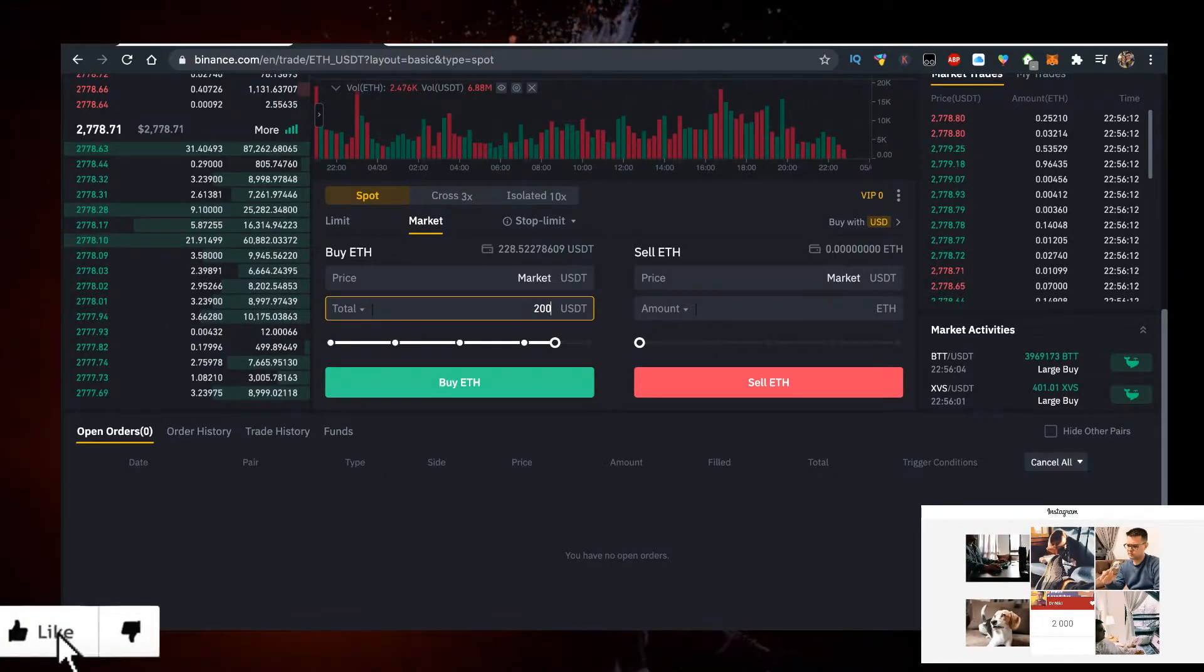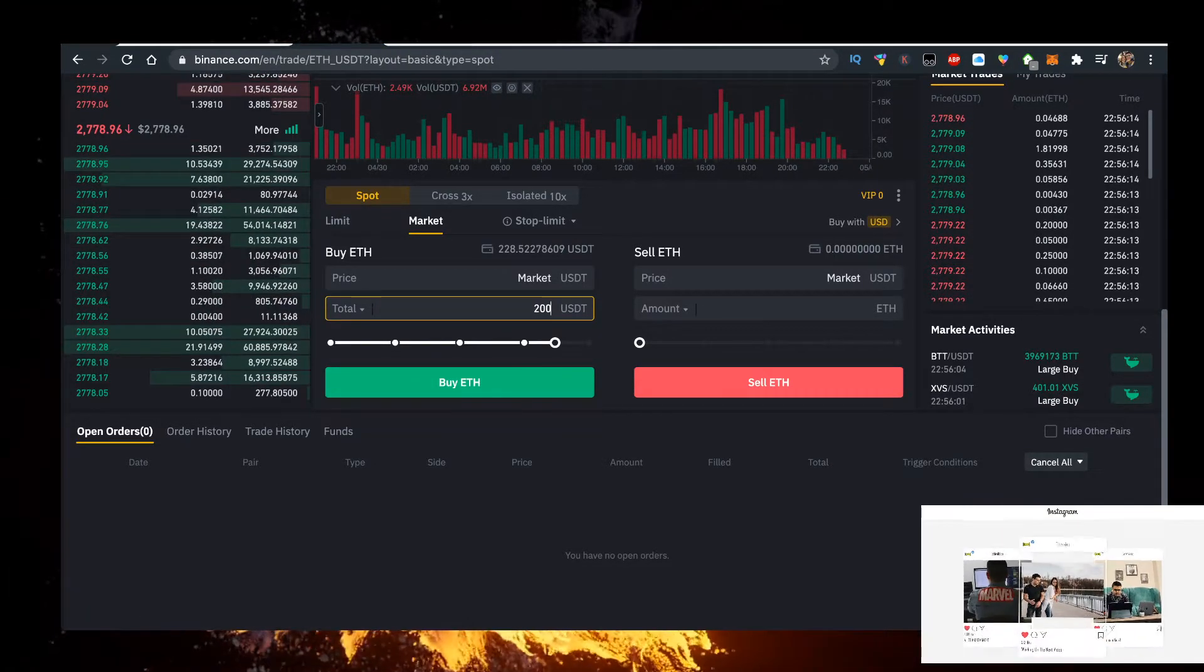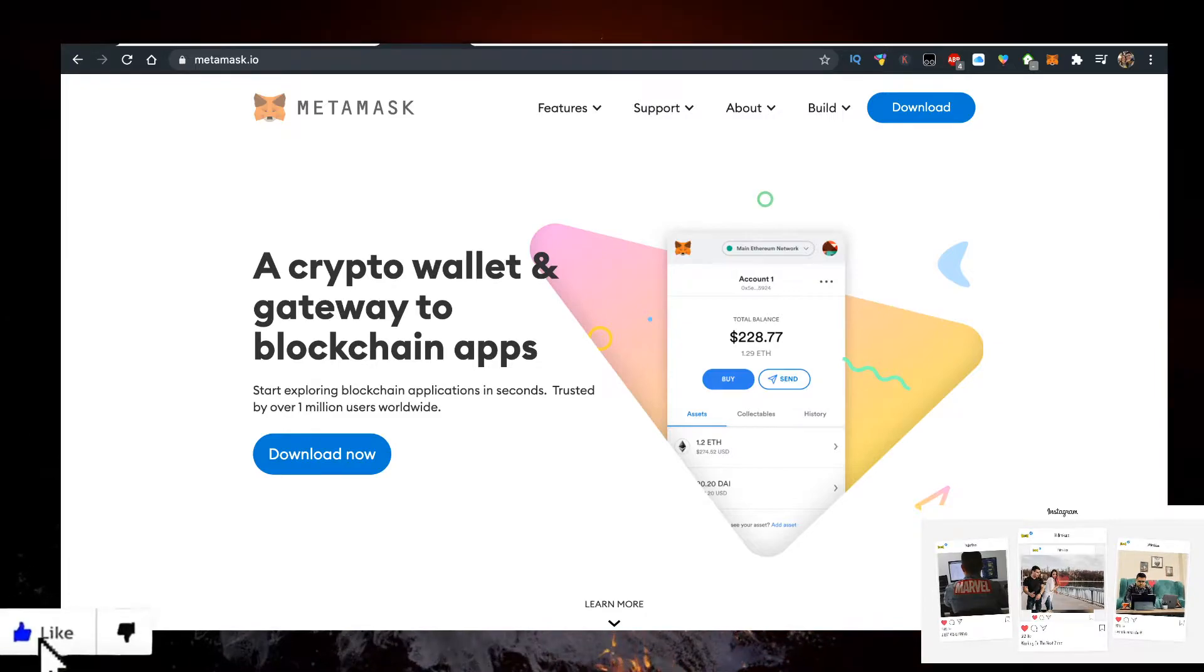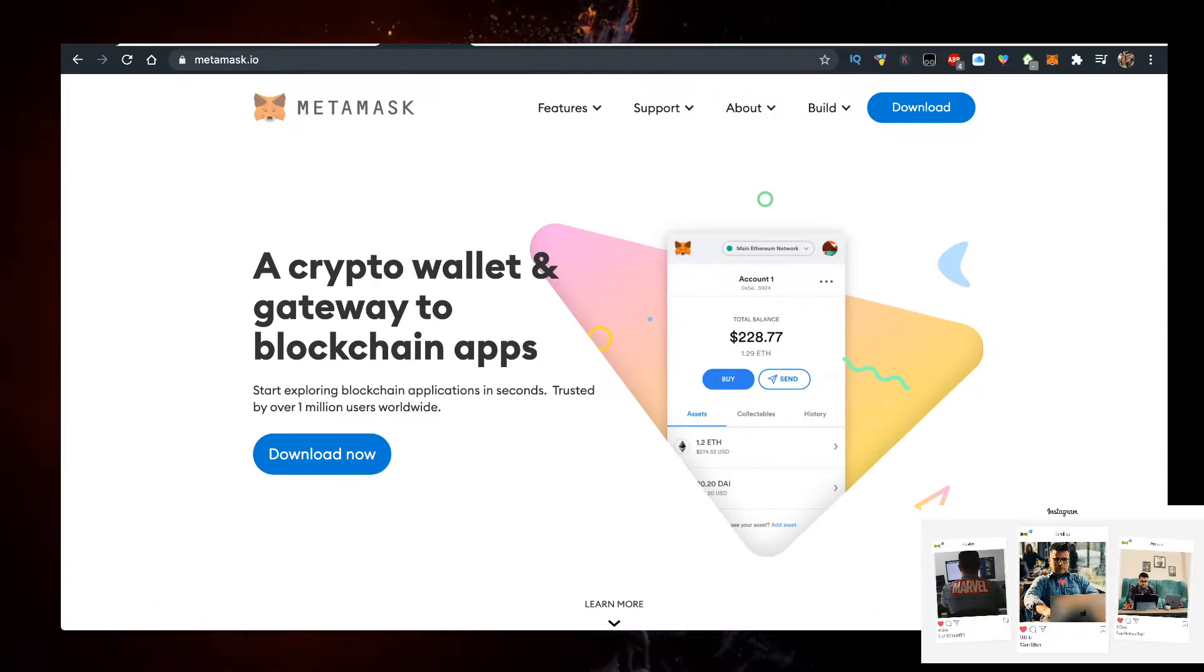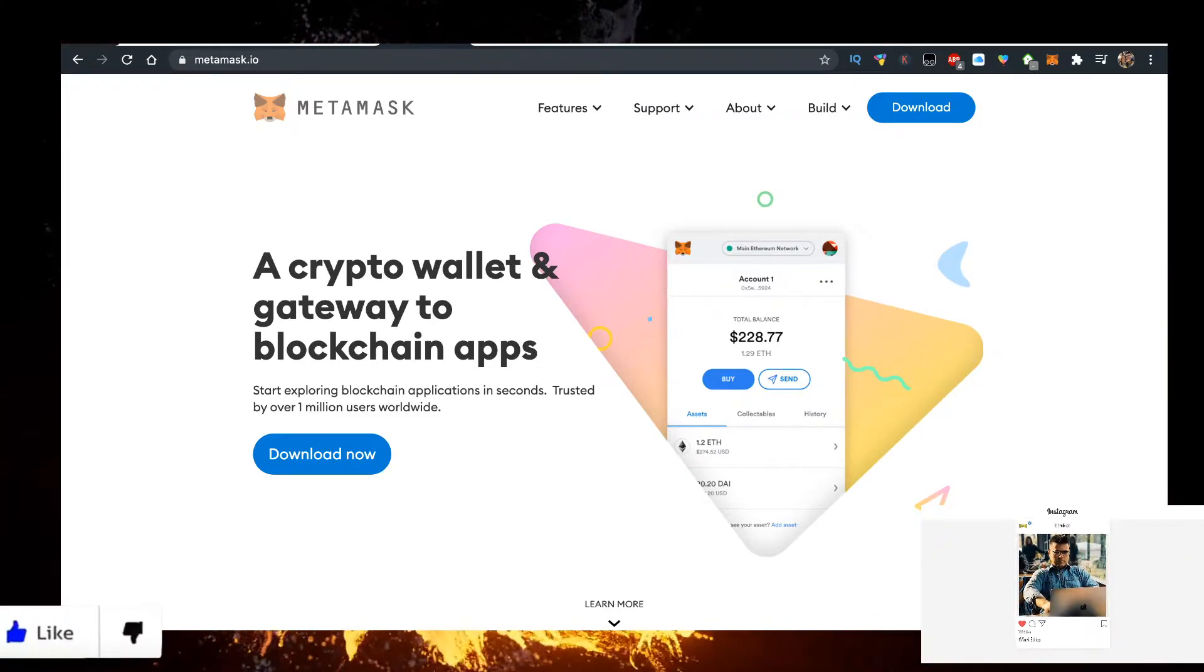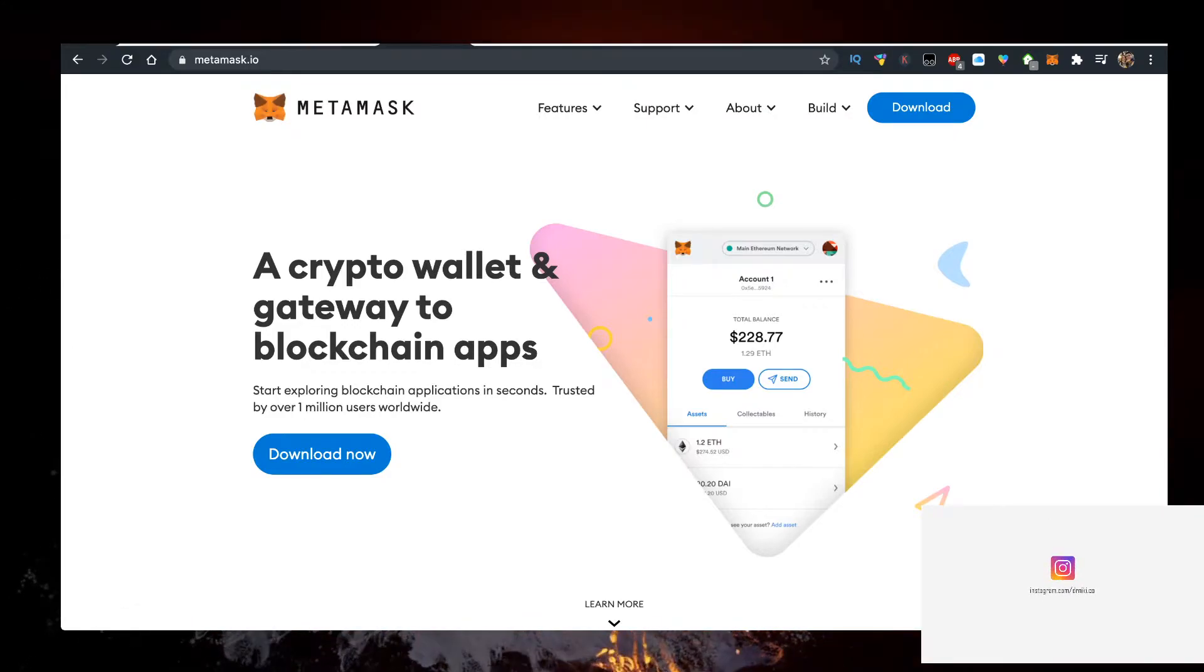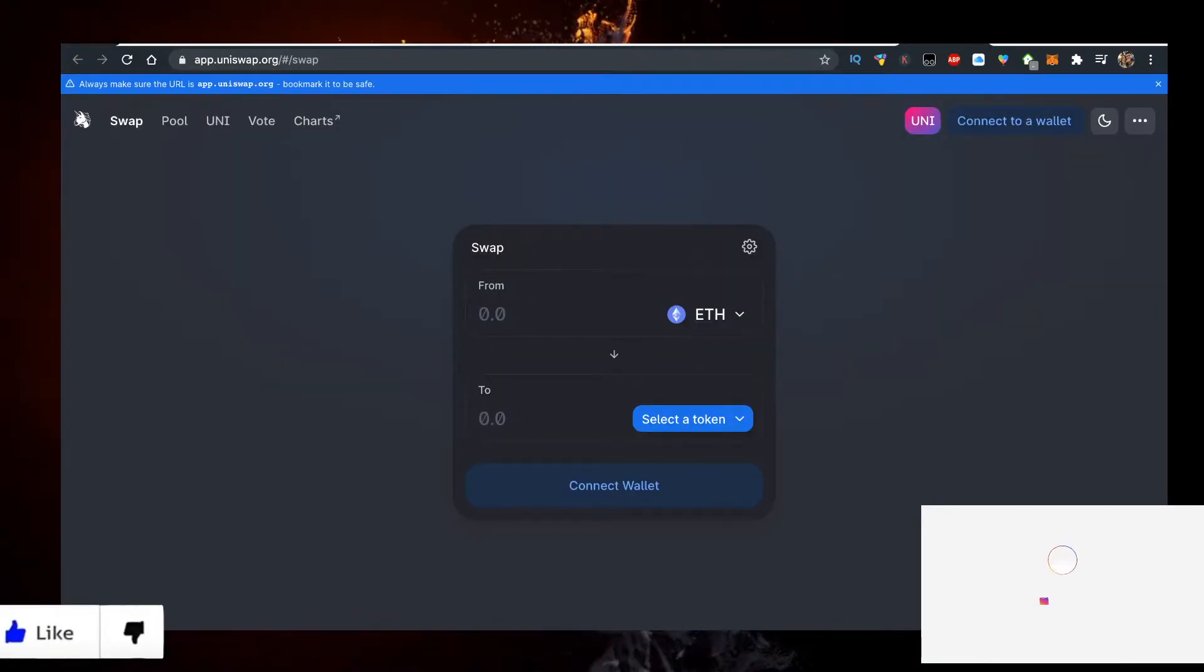You'll need a wallet to use Uniswap, the website that you will buy the token with.